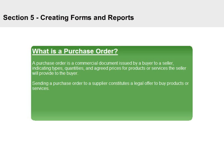What is a Purchase Order? A purchase order is a commercial document issued by a buyer to a seller, indicating types, quantities, and agreed prices for products or services the seller will provide to the buyer. Sending a purchase order to a supplier constitutes a legal offer to buy products or services.